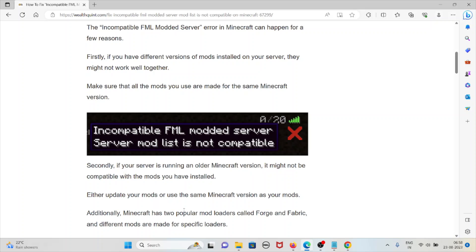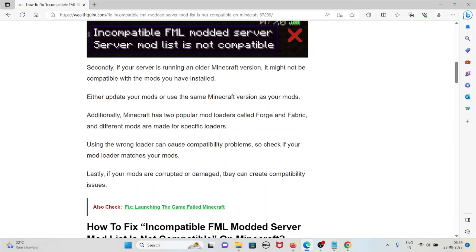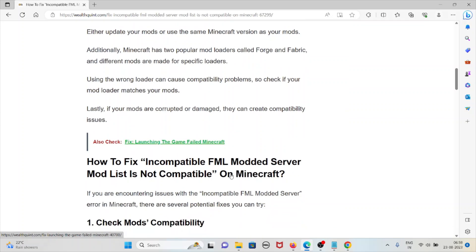Either update your mods or use the same Minecraft version as your mods. Additionally, Minecraft has two popular mod loaders called Forge and Fabric, and different mods are made for specific loaders. Using the wrong loader can cause incompatibility problems. So check if your mod loader matches your mods.